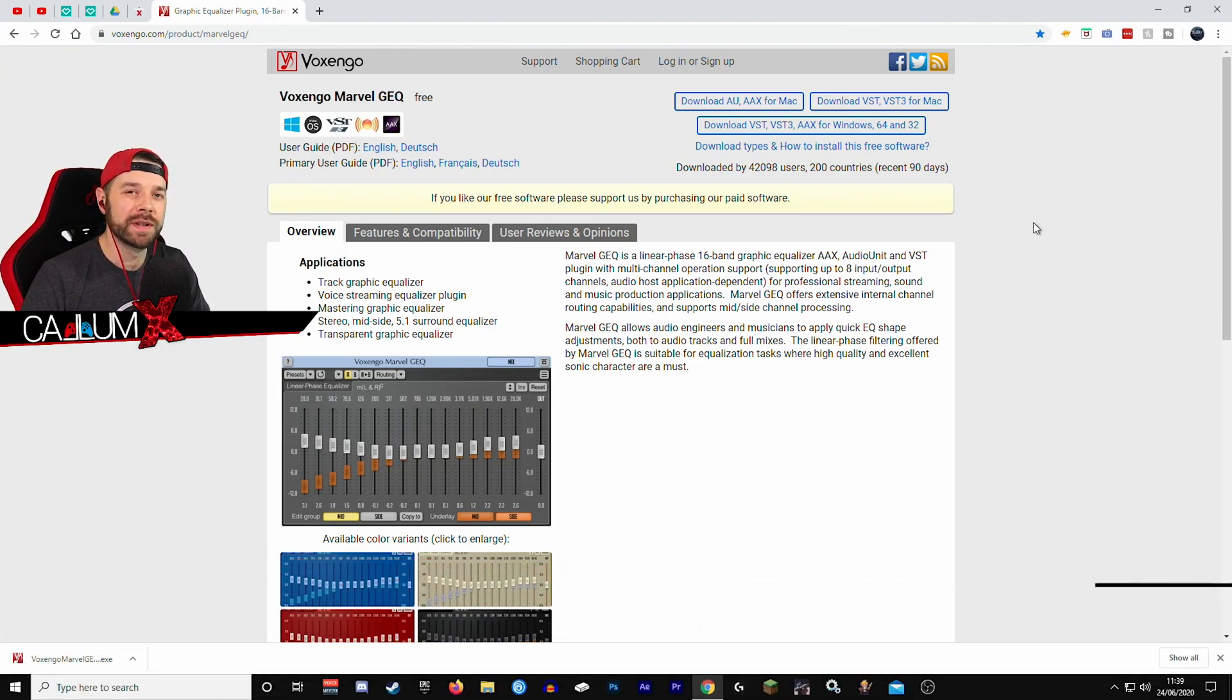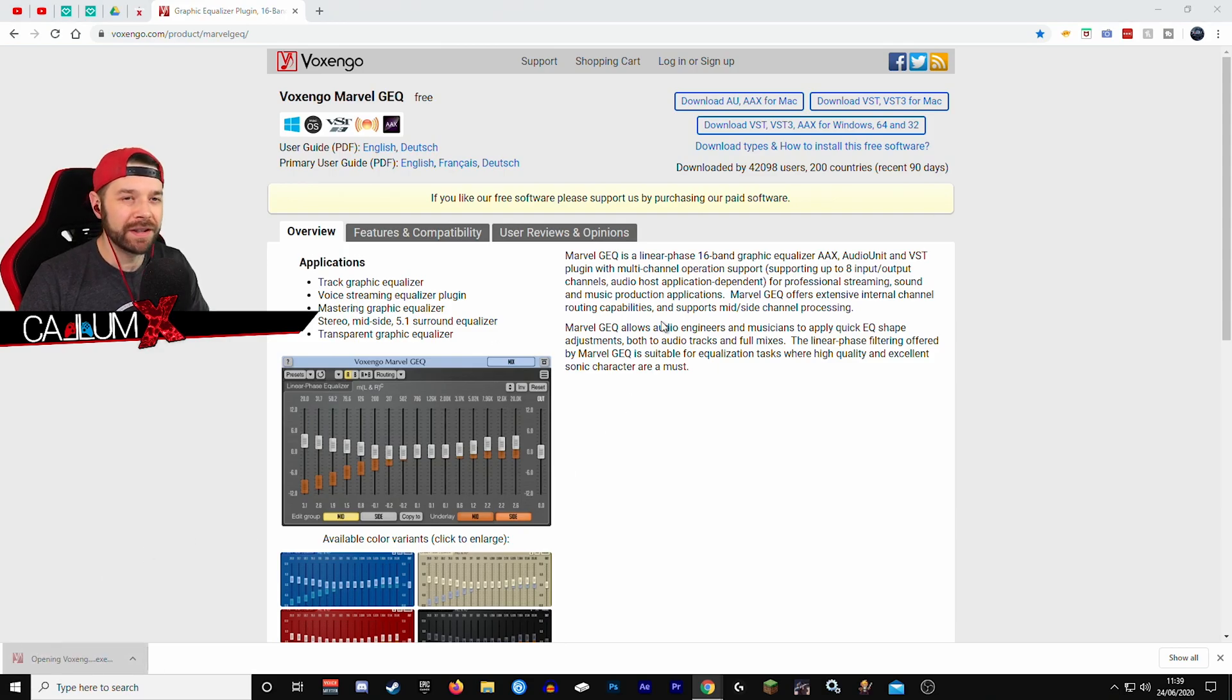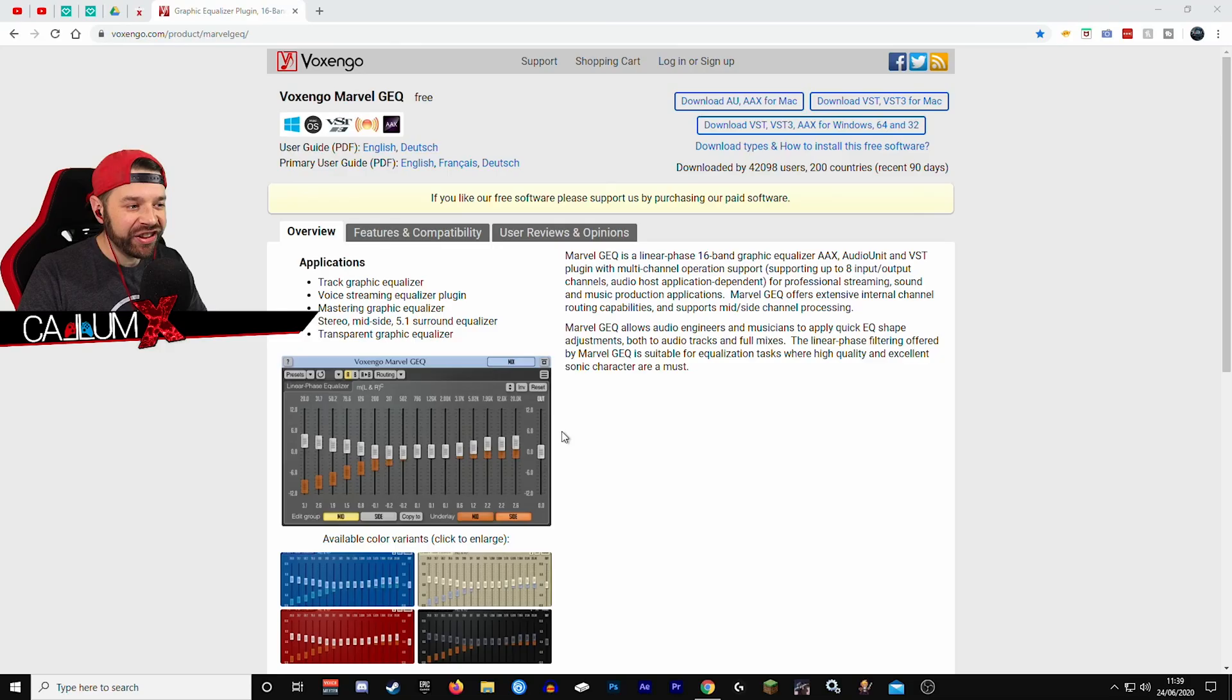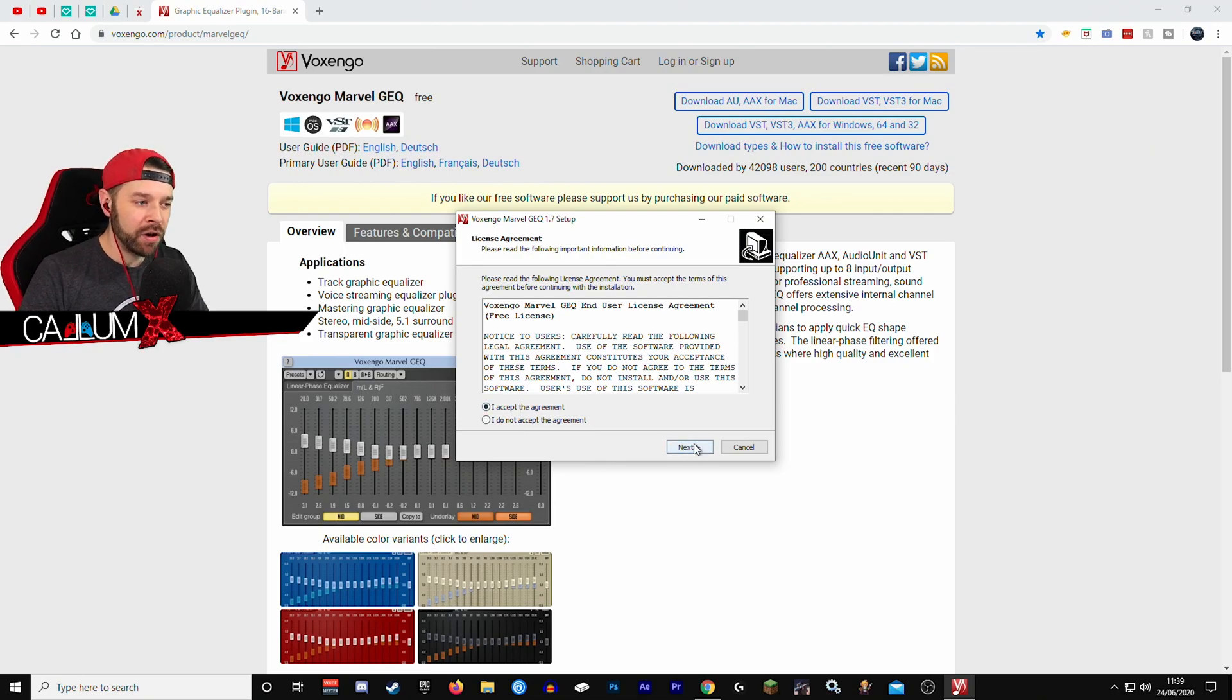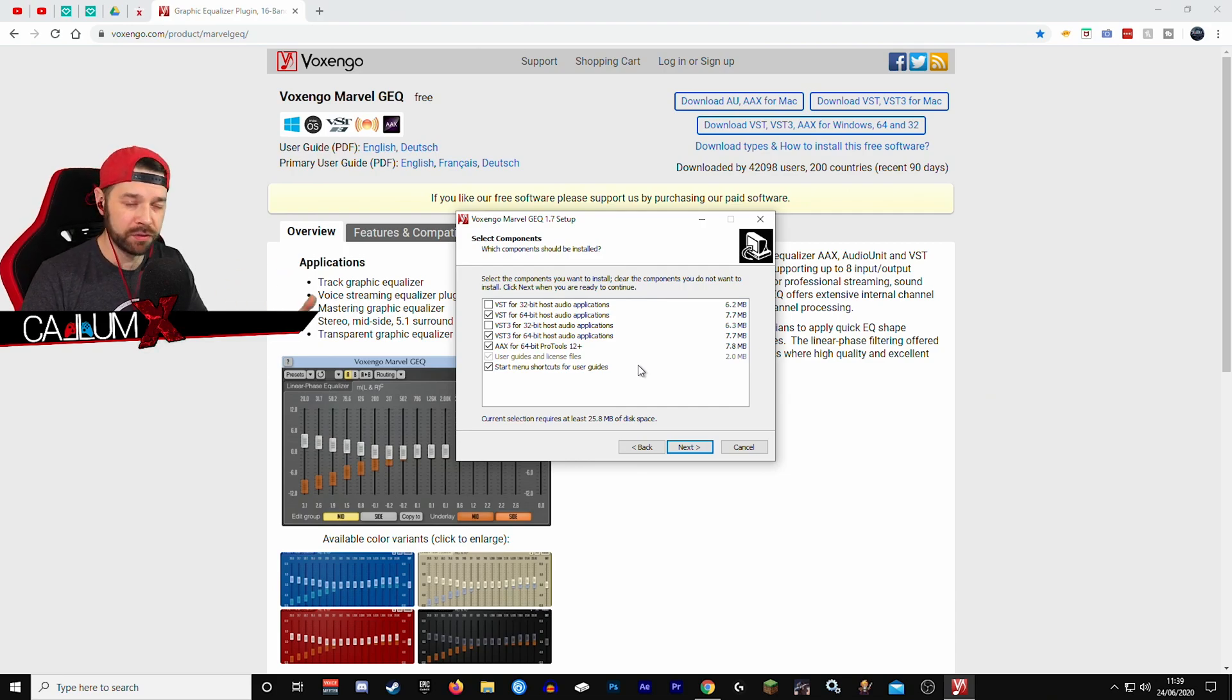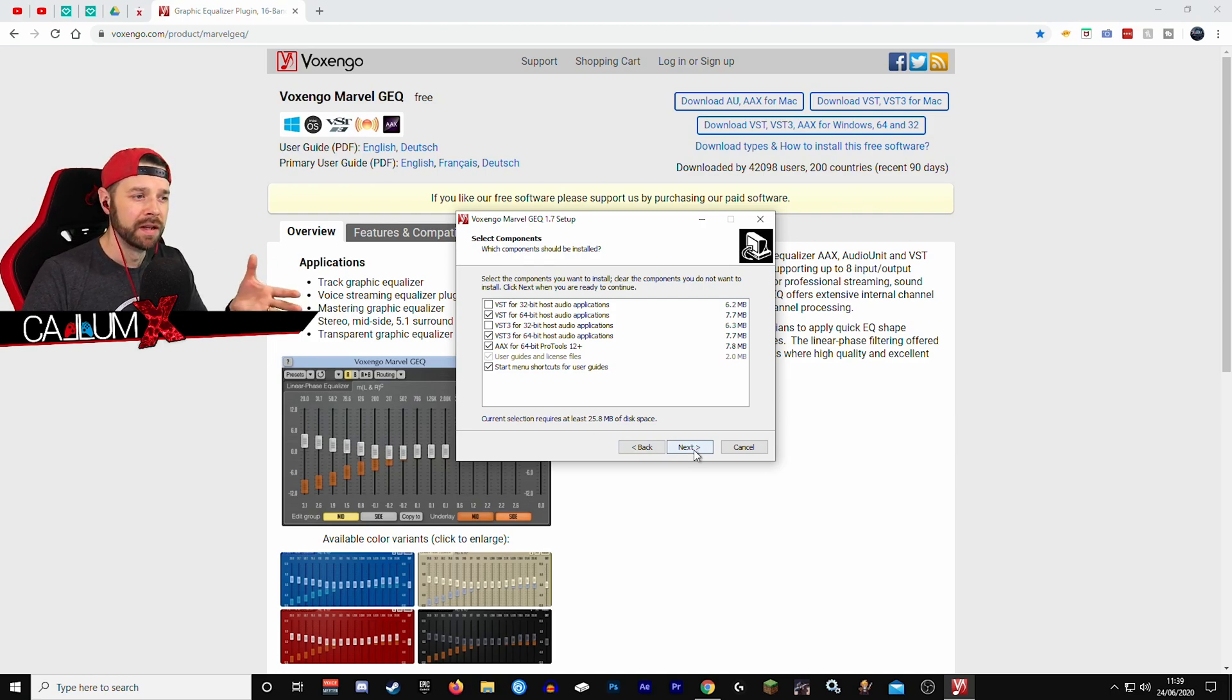Now once it's downloaded you open up the installer. It's going to ask you to make app changes to your device. The answer is yes. Accept the agreement obviously. We're going to install for 64-bit. Obviously if you're running a 32-bit system then you would install the 32-bit one. We're going to install the 64-bit one because I'm running a 64-bit operating system.